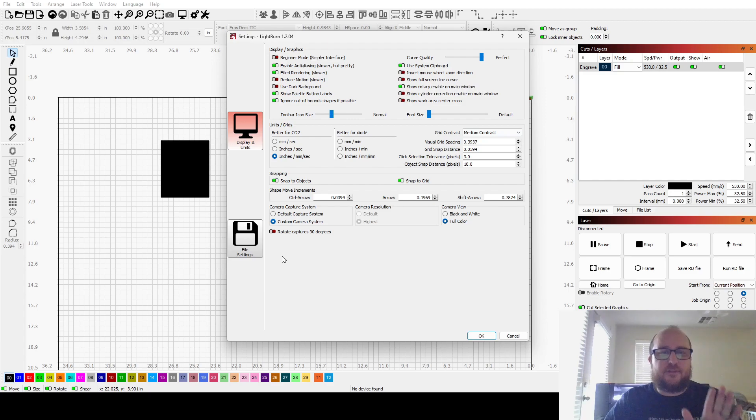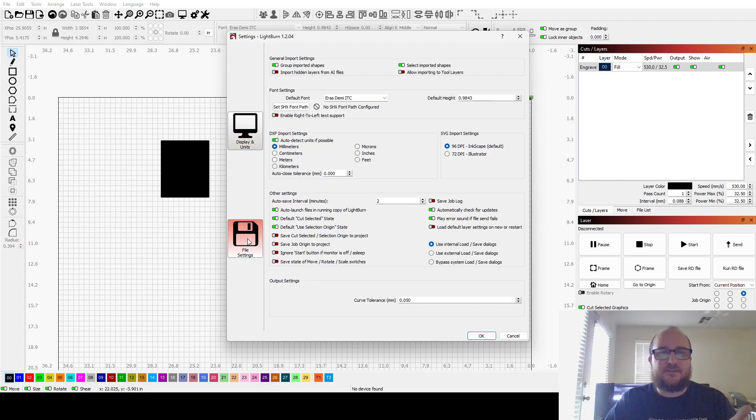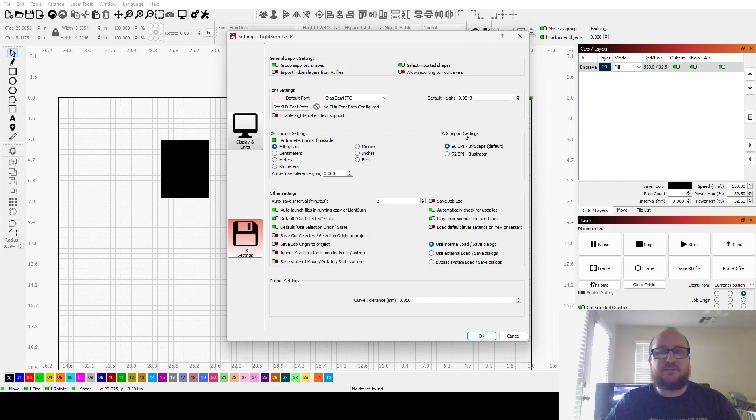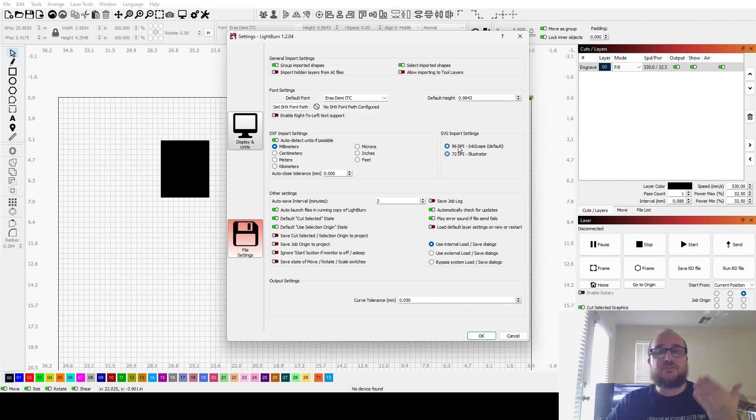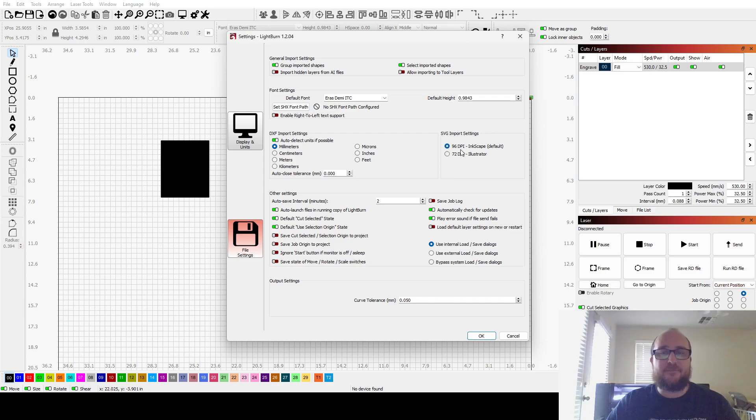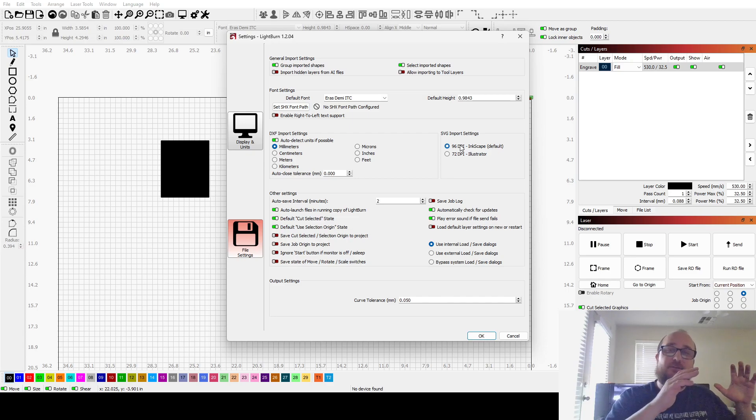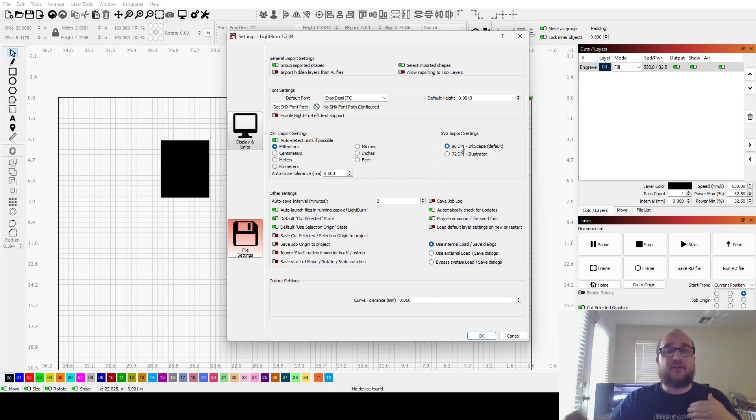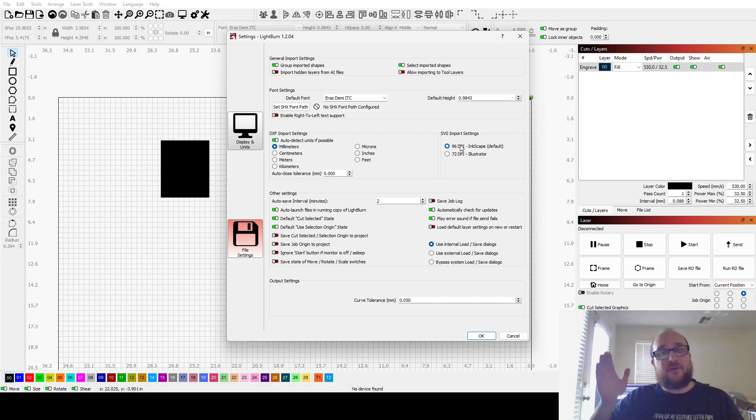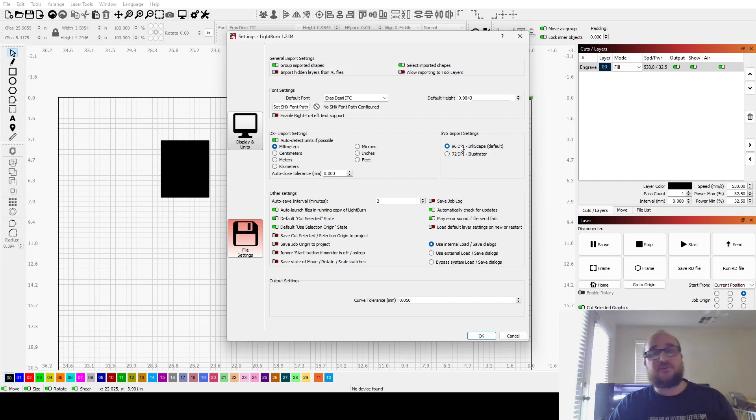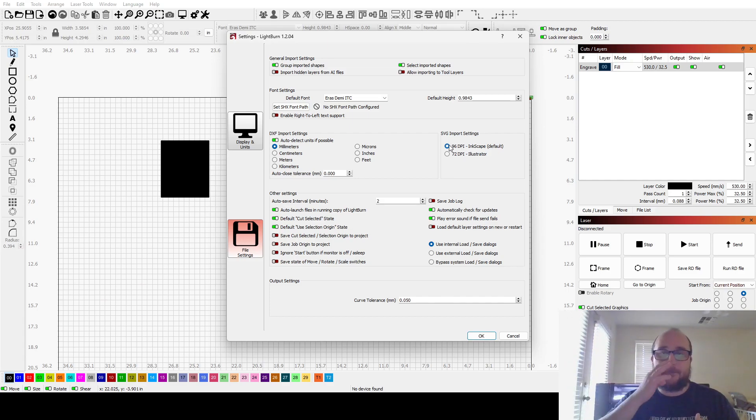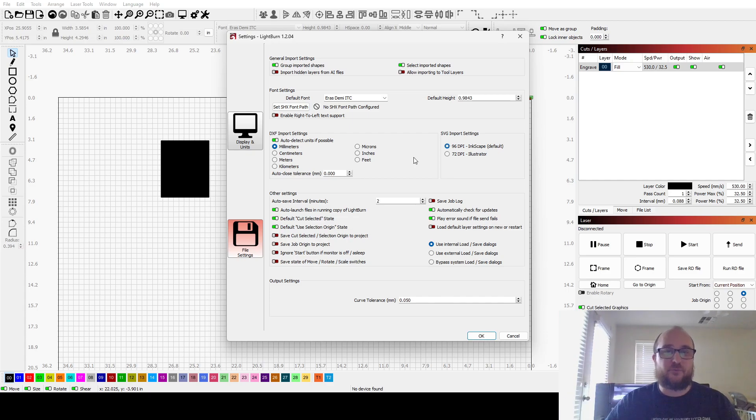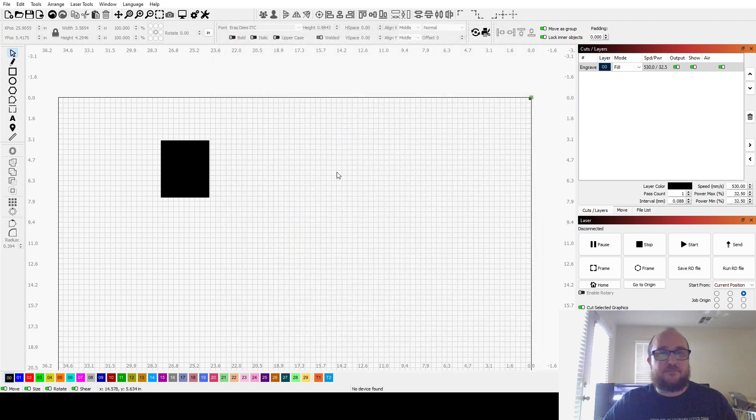The only thing I've really seen that you need to watch out for on here is your SVG import settings. Now, myself, I use Inkscape for all my design work, but maybe you use Illustrator. Make sure whatever one you're using, you select this DPI. That's just the scale of things. So if you're using Illustrator and you import it to here and it's using this Inkscape setting, your scaling might be way off. Make sure you have that selected, whichever one you're using.